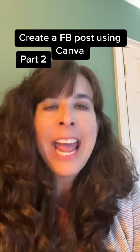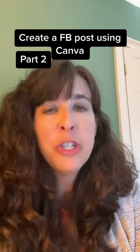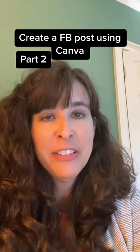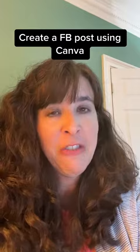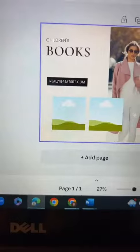This is part two of creating a Facebook post using Canva. If you didn't see part one, make sure you check it out right now.